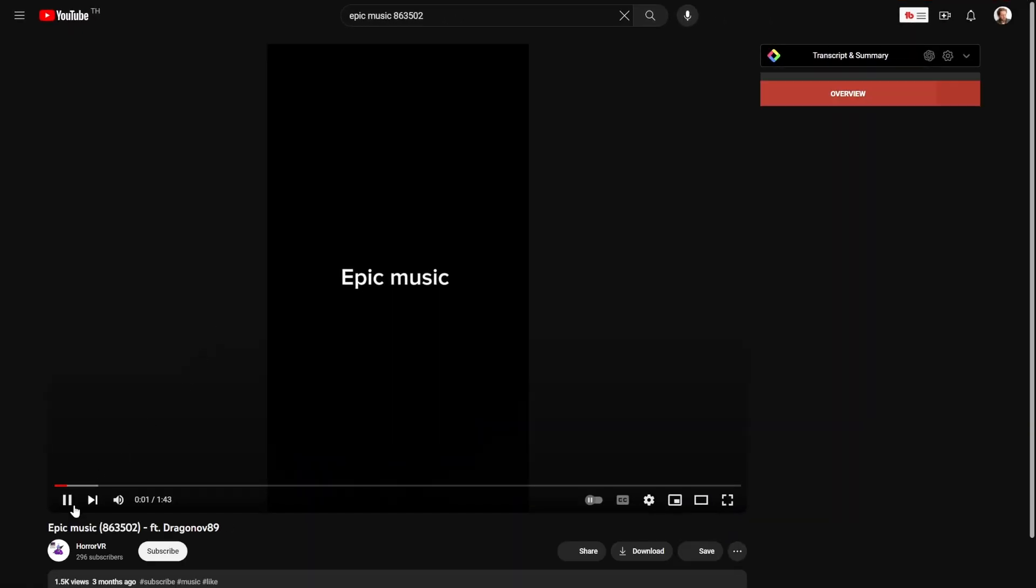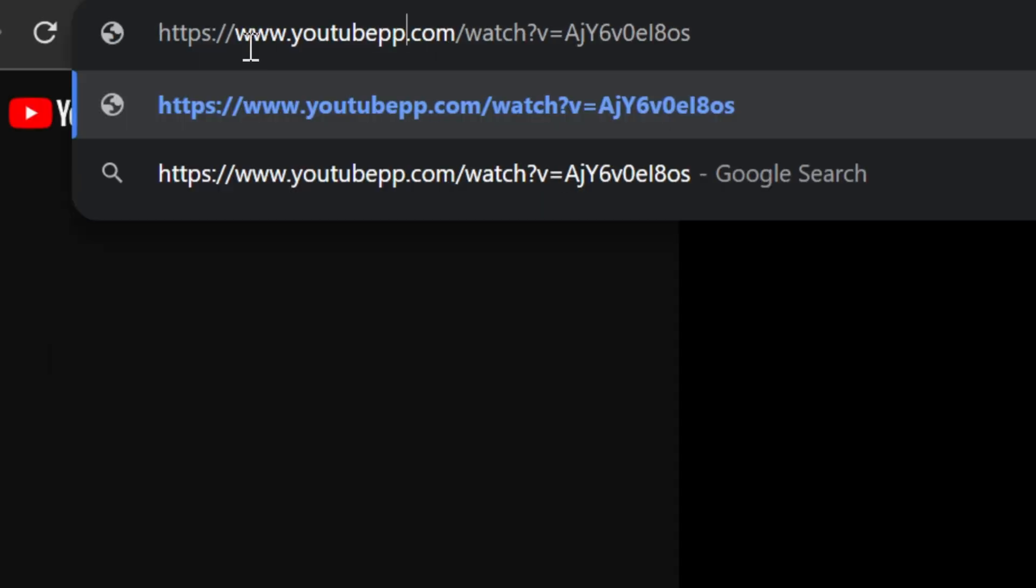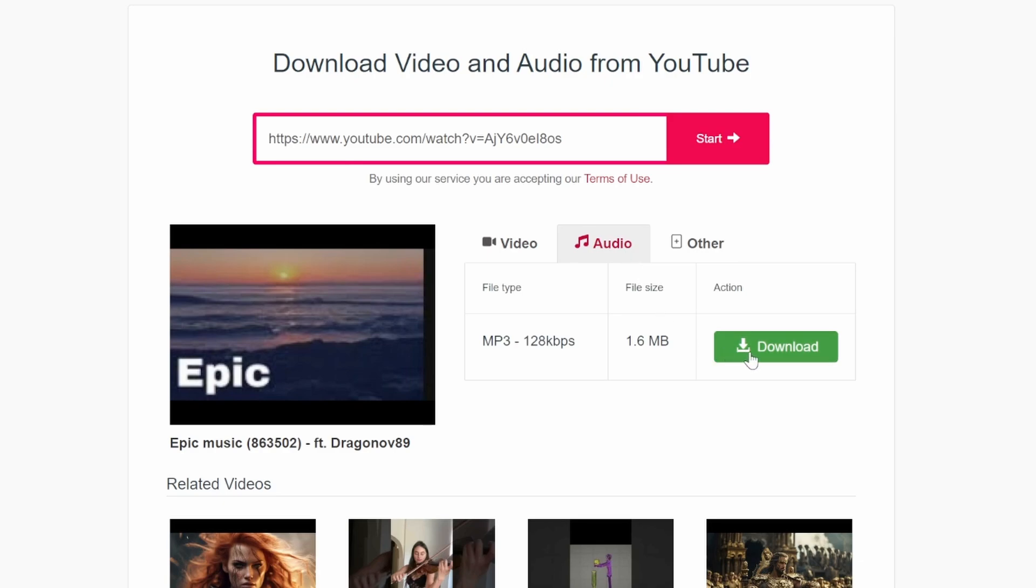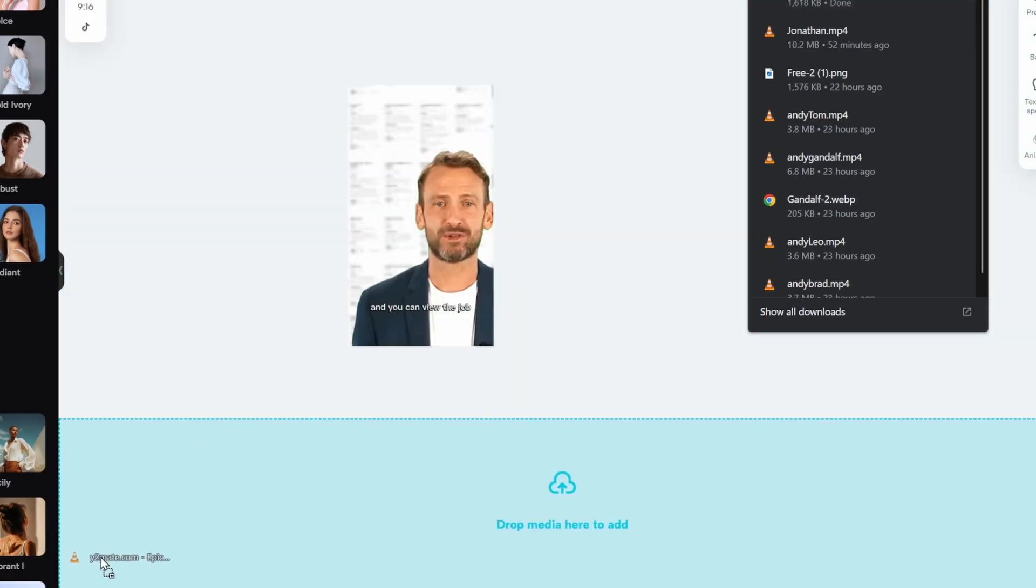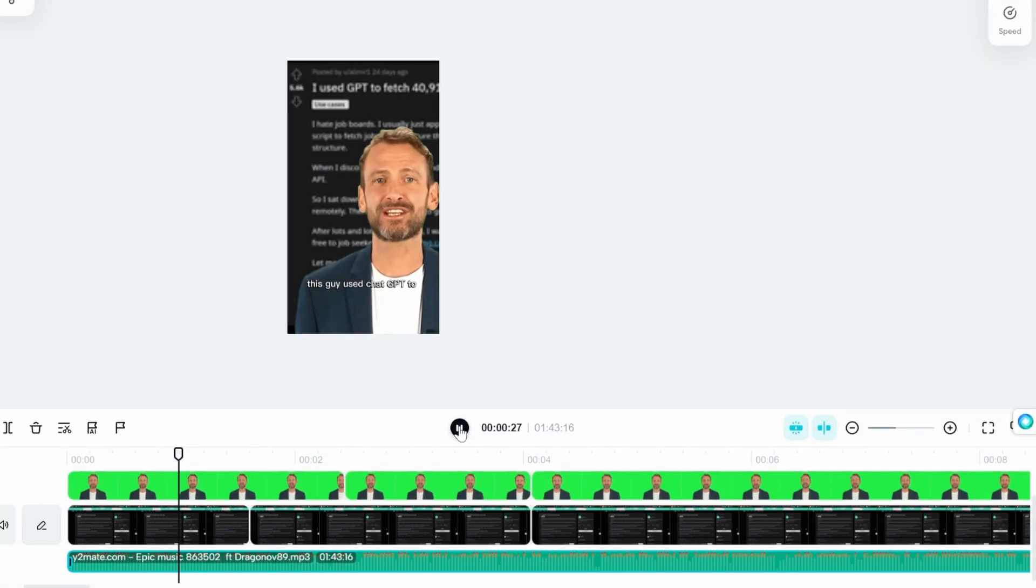Now the next step is I need to find the song in the video. And it's this one, awesome. I'm gonna download it by putting pp at the end of YouTube, clicking on audio and download. We'll drag it into the video.